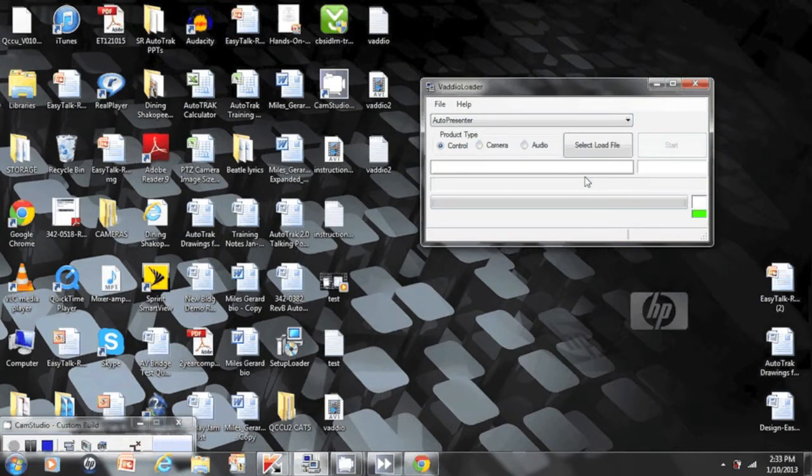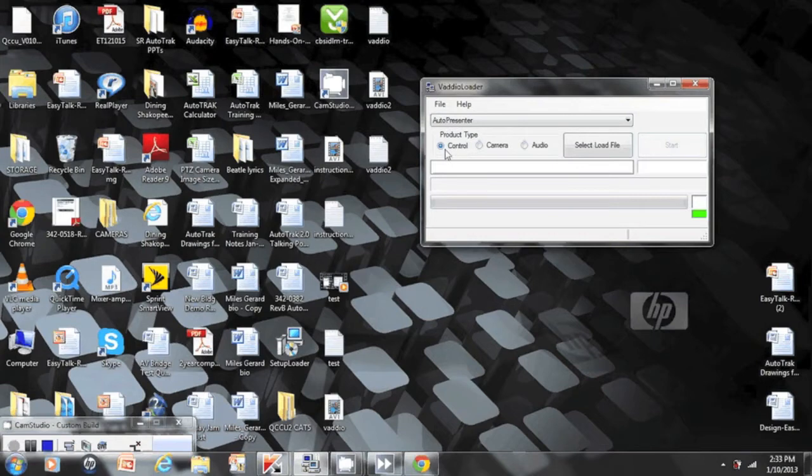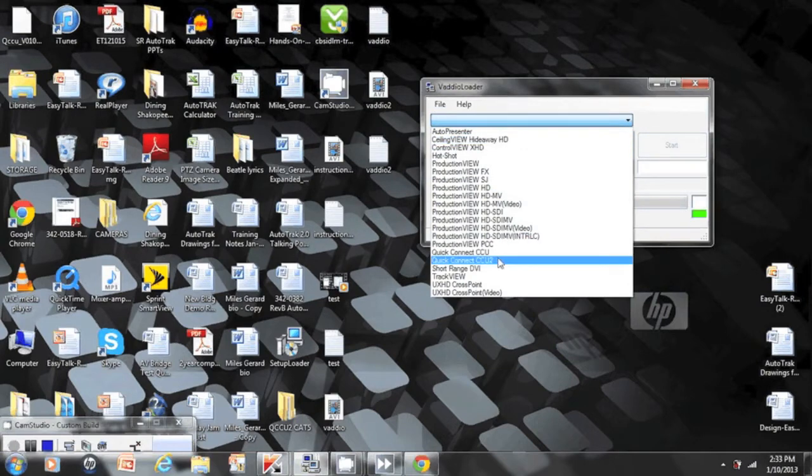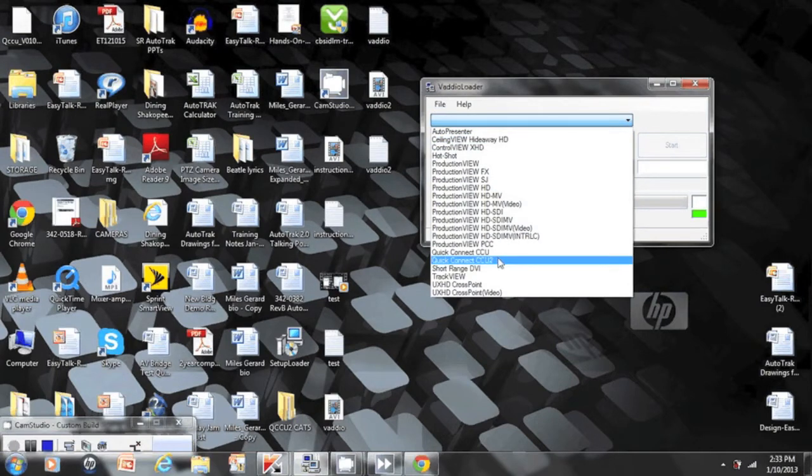Connect the product type and select control, camera, audio. In this example with the CCU, we will select control. We will now select the product we will be updating. We will be going down to Quick Connect CCU 2 for our product.